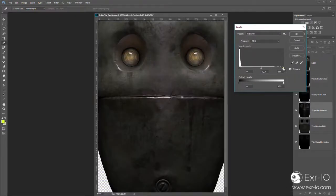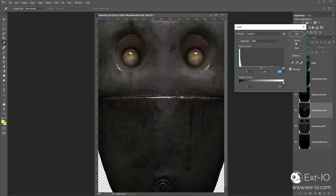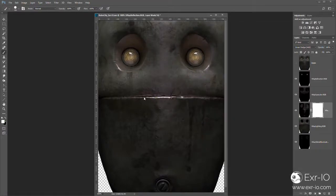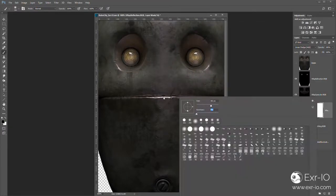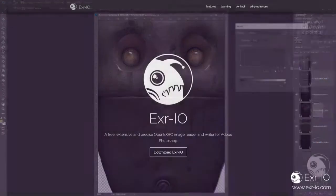With EXR I.O., artists have limitless access to all image channels coming from the 3D department or specialized camera equipment.